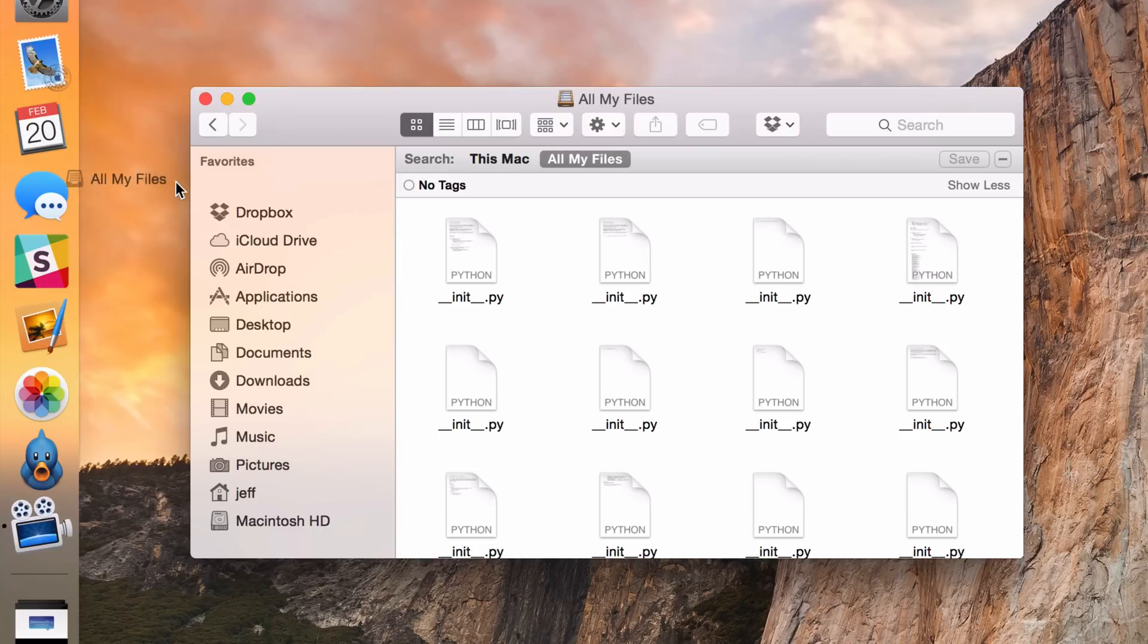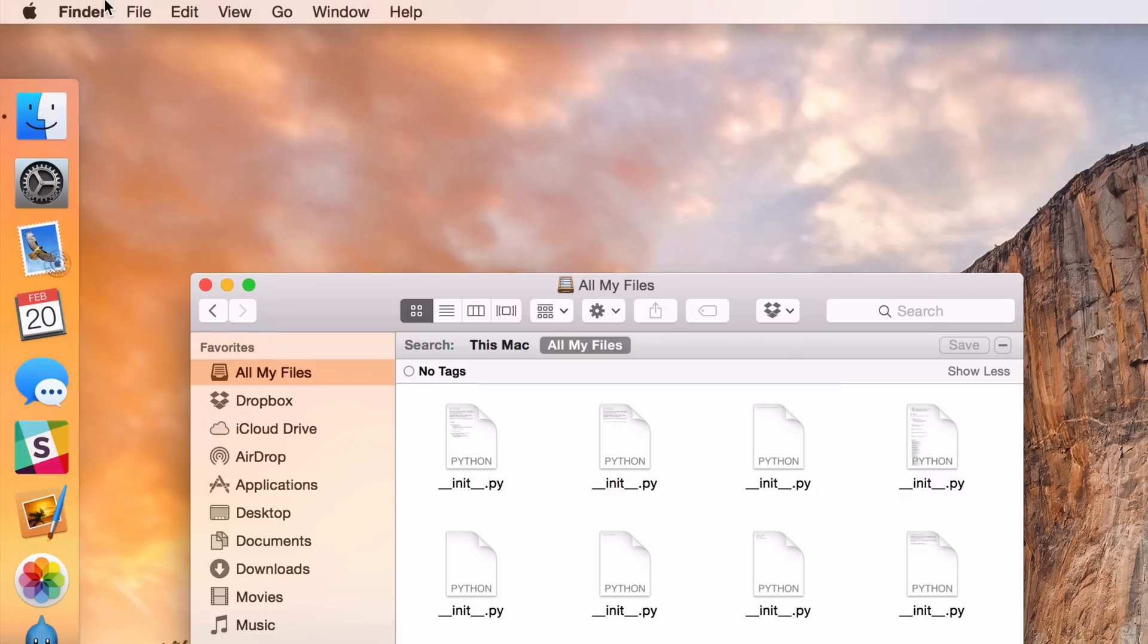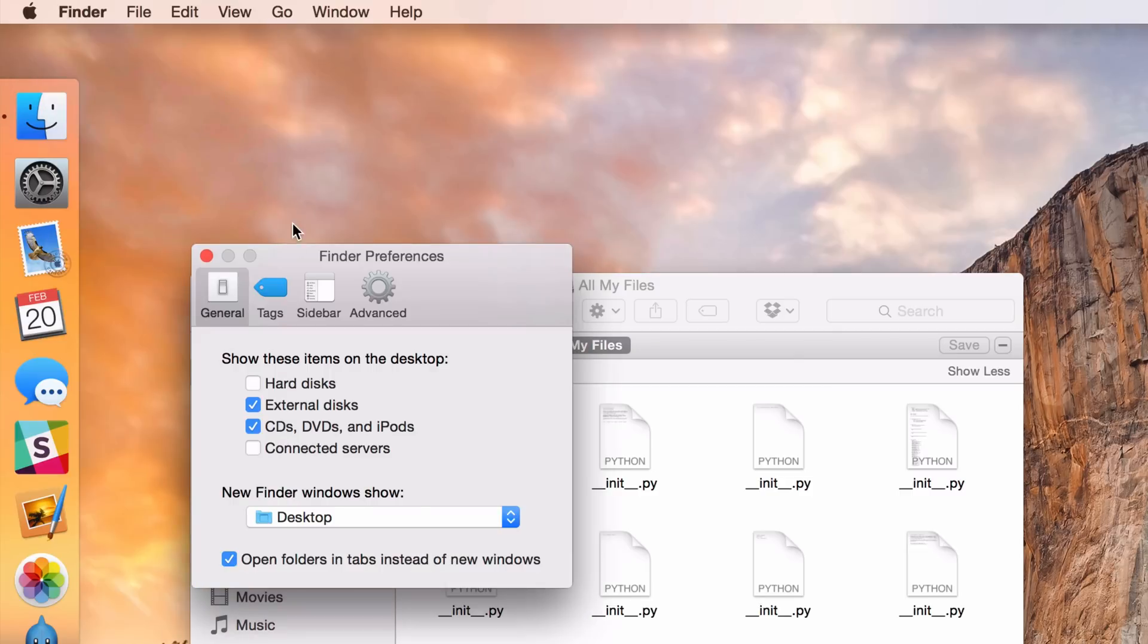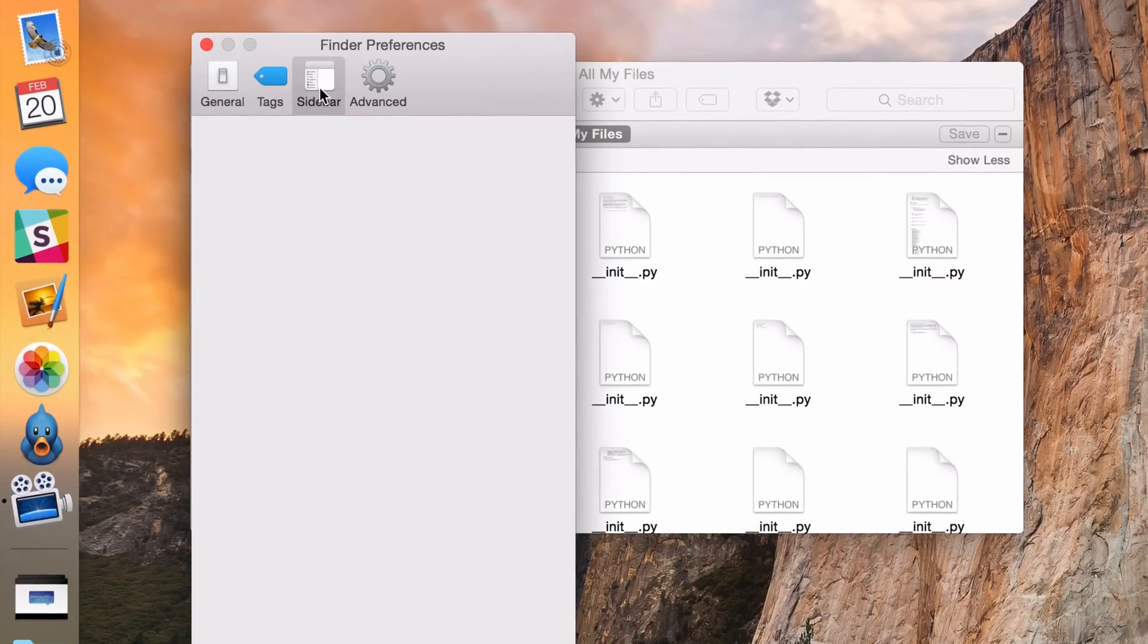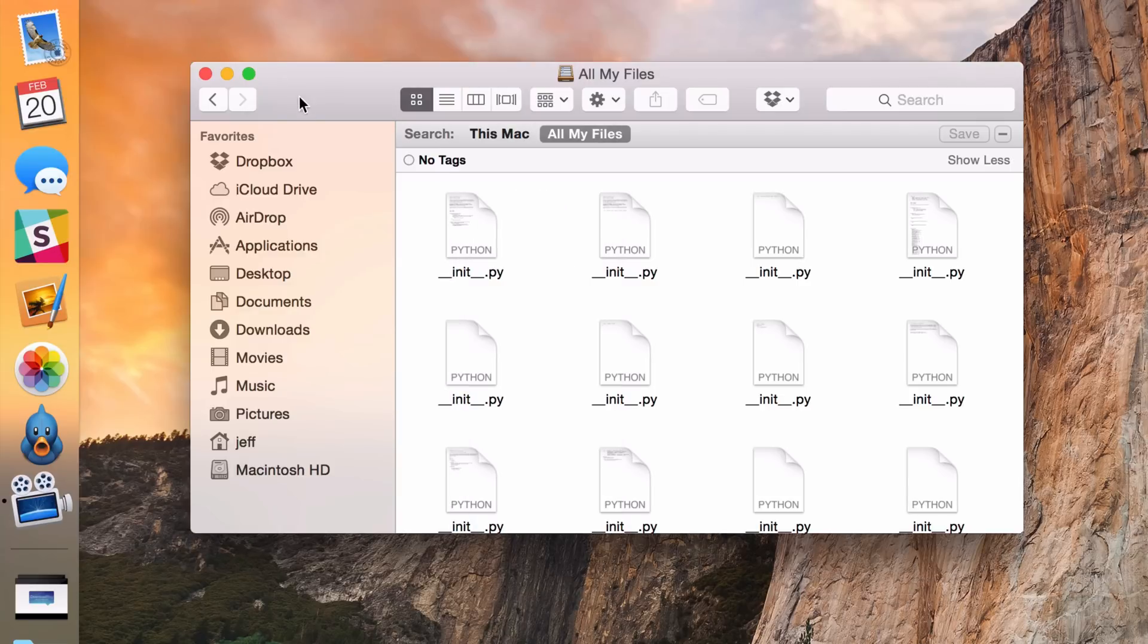You can just drag it out if you want to do that, or you can go back up to Finder, go to Preferences, go to the sidebar, and then uncheck the All My Files Favorite there. That will too remove the All My Files Favorite from the sidebar in your Finder window.